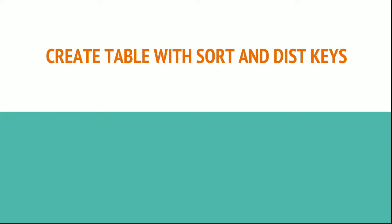Welcome. In this module we will learn how to create tables with sort and distribution keys.